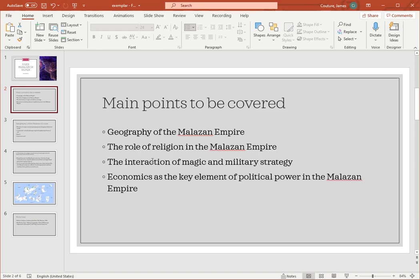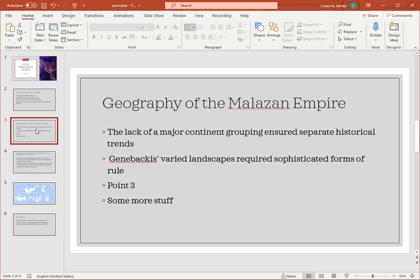I've made up four fake sections and I've created the version for just this first section. This basically would tell the viewer here's what's going to get covered in this slideshow. After that, you would start covering it.